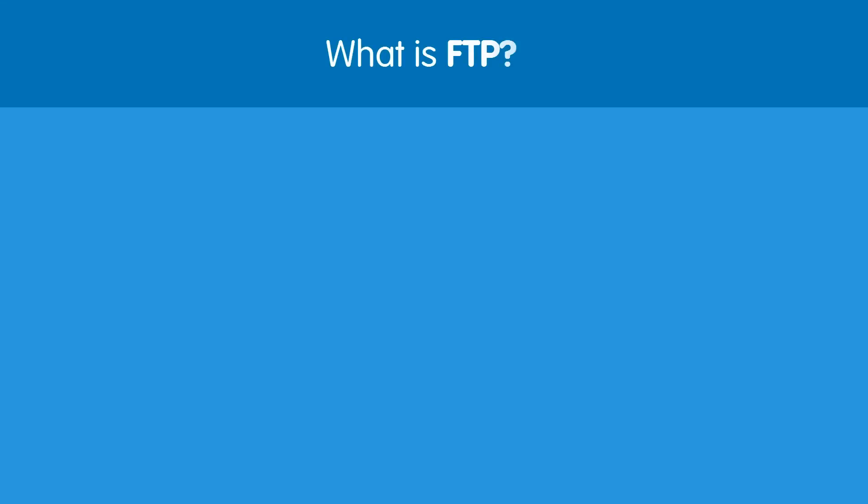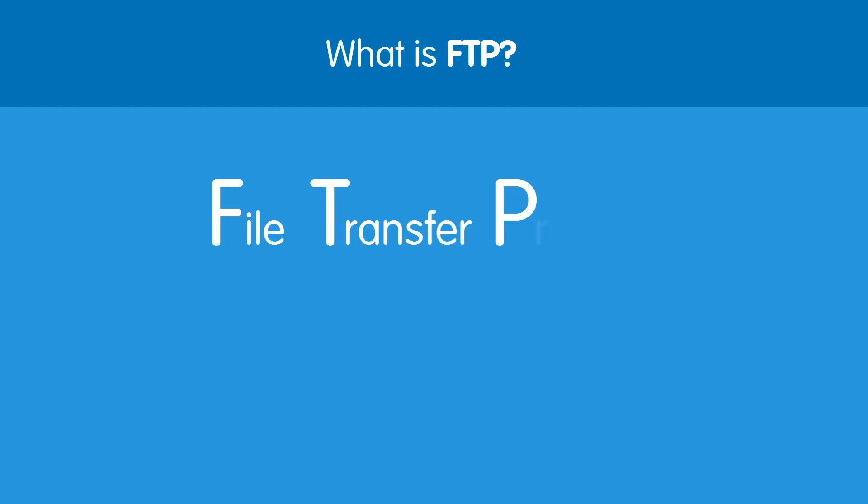So what is FTP? Well, FTP stands for File Transfer Protocol and allows you to transfer files and web pages to your web hosting space.